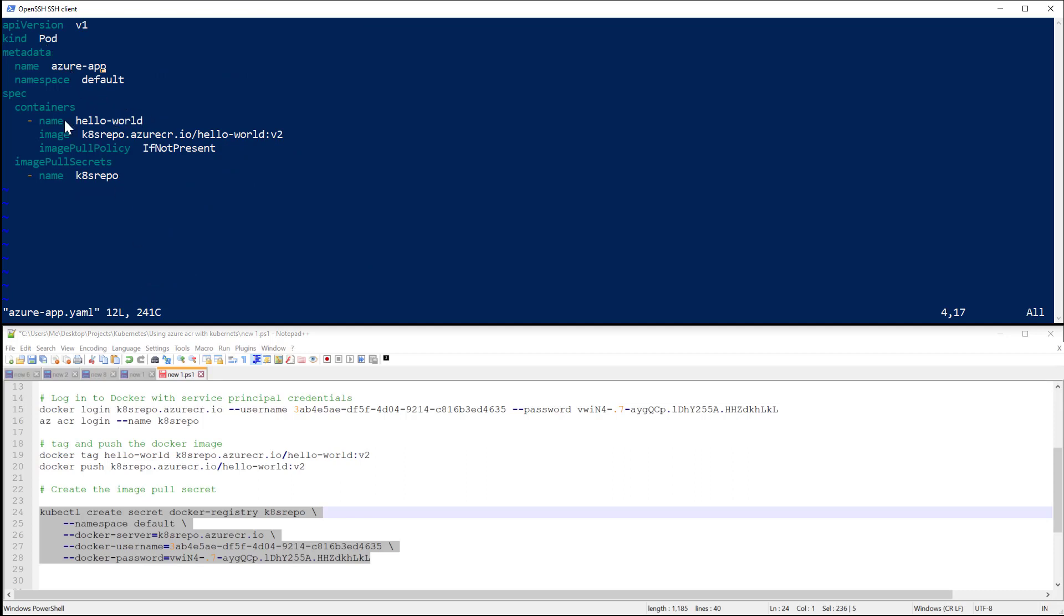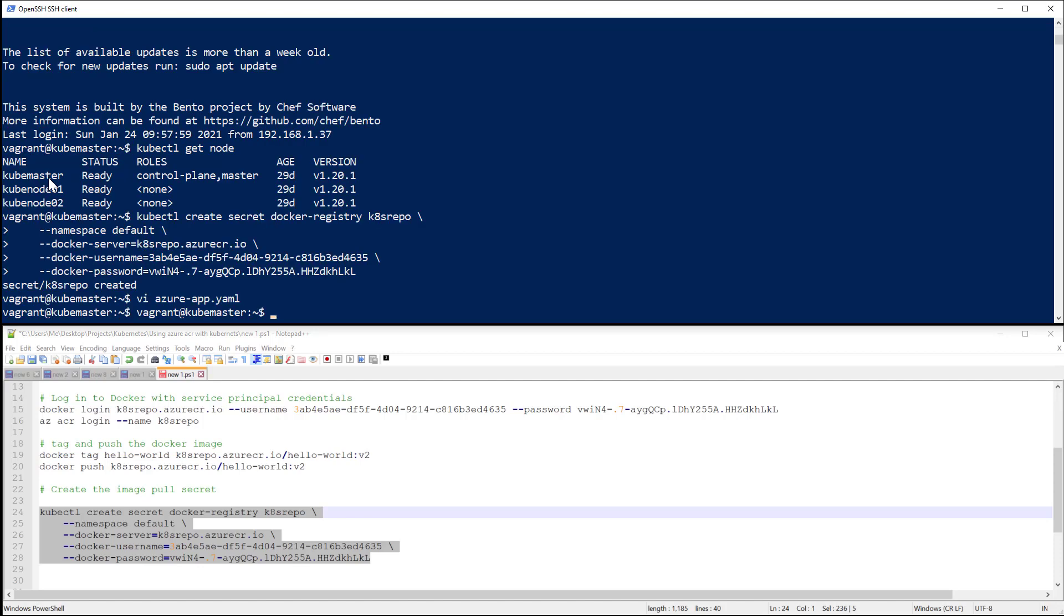And you see here that I have the name and the image that gets pulled from my remote registry, and I'm using the image pull secret that I have created earlier. Okay, so let's create that application.